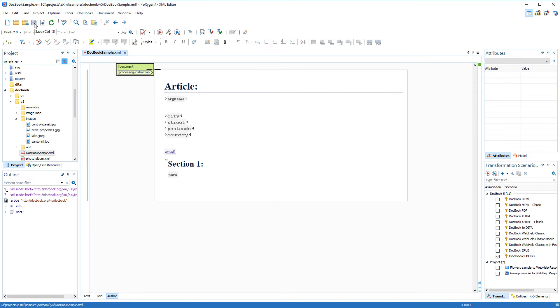By default, the document is opened in the author visual editing mode and it has some information already populated based upon that particular template.